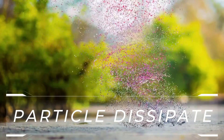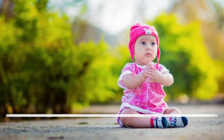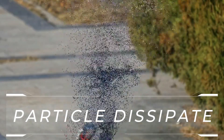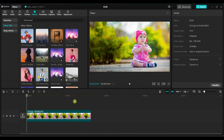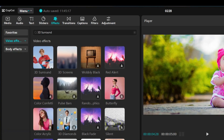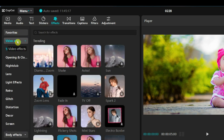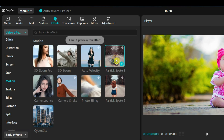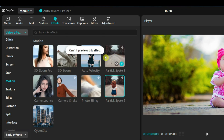The third effect I will show is particle dissipate. This effect creates a stunning dispersing effect, making the subject break into floating particles — similar to the Thanos dust disappearance effect. Like the 3D zoom effects, these effects can only be applied to still frames or images; they cannot be used on videos. I have added an image to the timeline. Go to the effects tab and select motion effects under video effects. Under motion effects, you will find particle dissipate 1 and particle dissipate 2 effects.